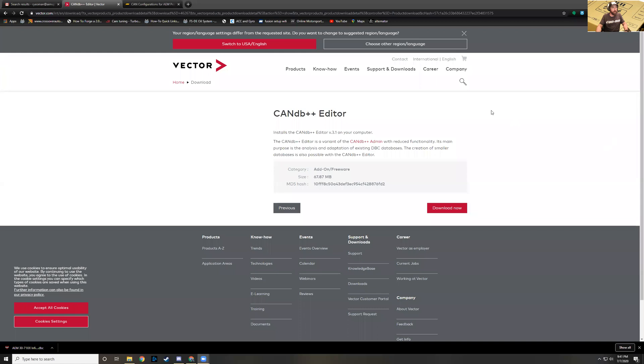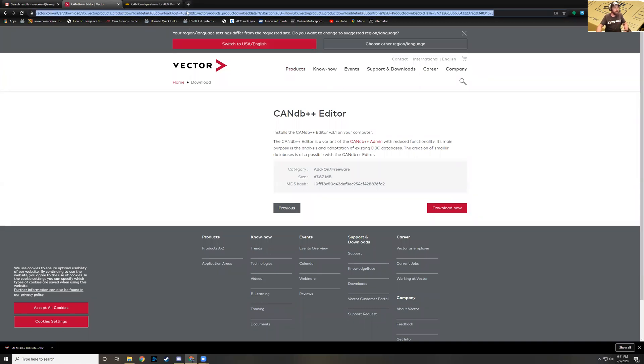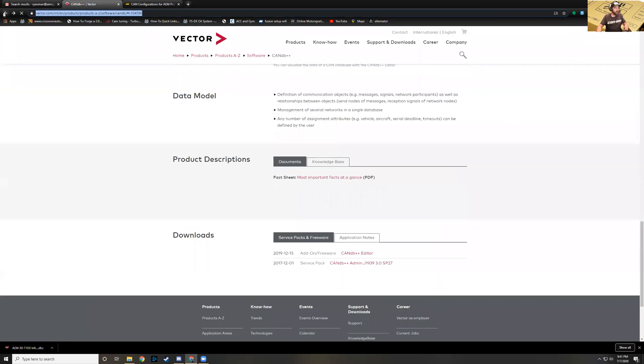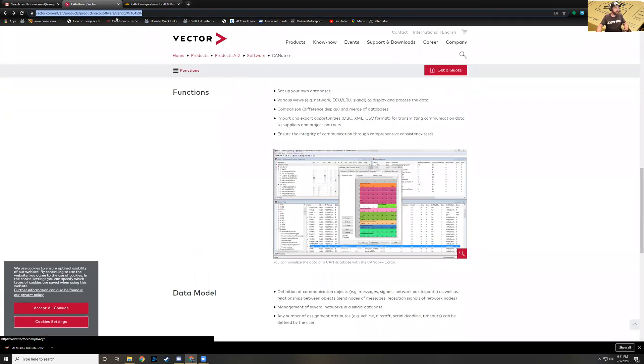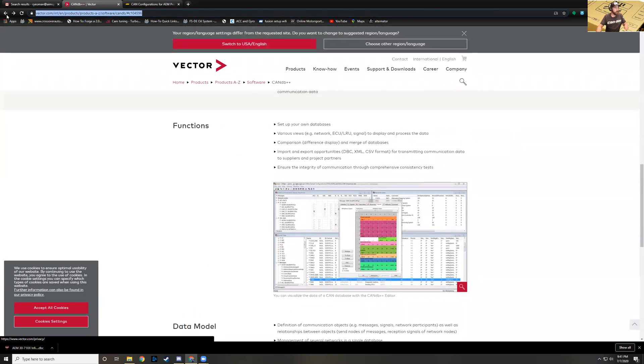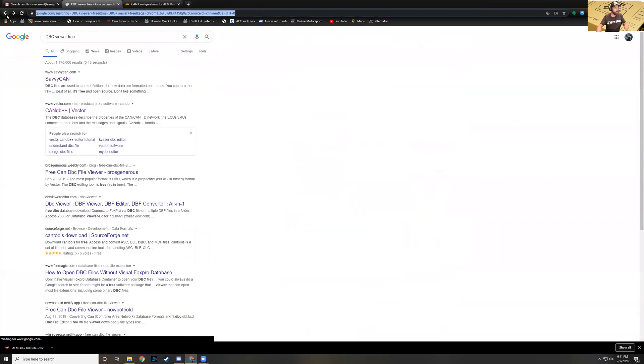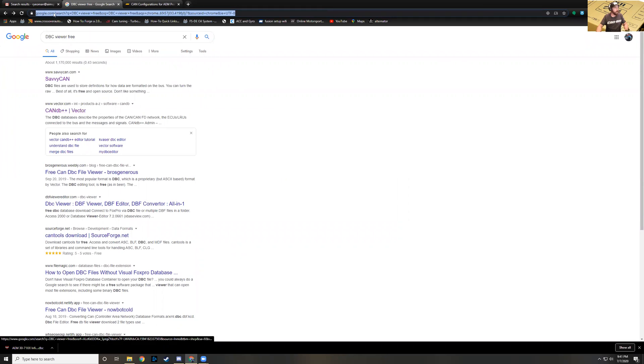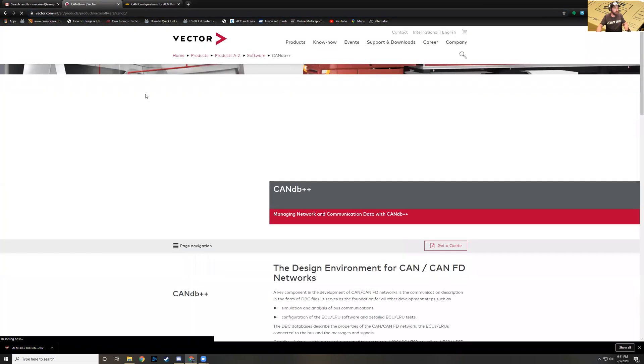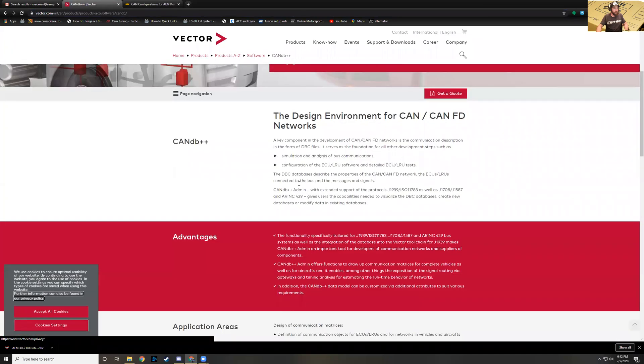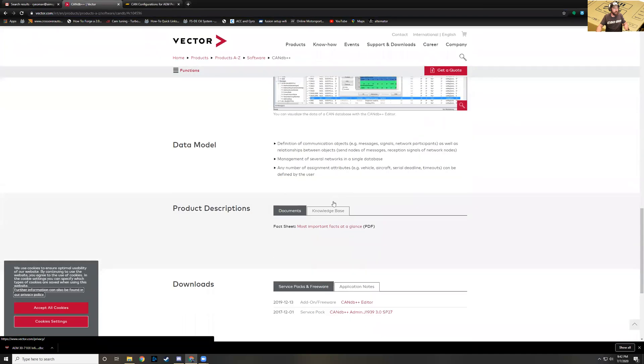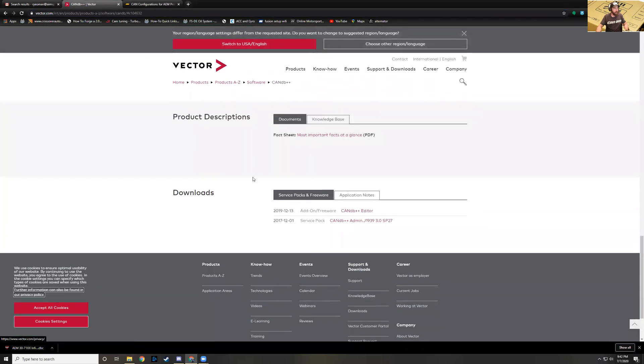I also played with Savvy Can which is a possibility, but it doesn't work on 64-bit operating systems. Long story short, we're going to do this one with Vector. I'm going to go ahead and share my screen here. Here is the website. You just go to Vector, I did a Google search. My search terms were DBC viewer free and Vector CAN DB plus plus.